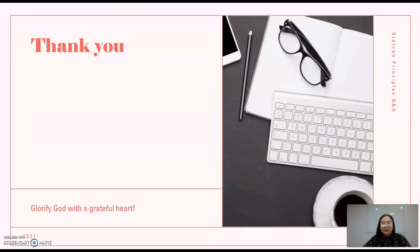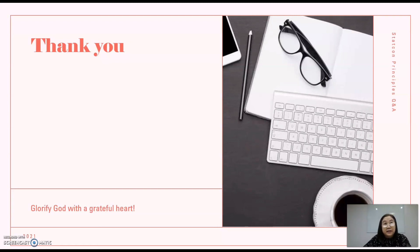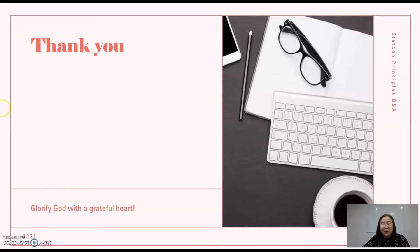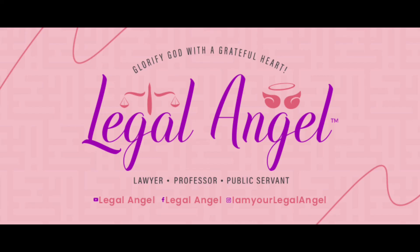That's it for this quick discussion on the exercise I gave them on the general principles of statutory construction. The sources are from the books of Attorney Pilares, Attorney Suarez, and Attorney Agpalo on statutory construction. If you need to further research, you can look into some more authors on the subject matter. I hope you learned something. Be kind. Be a blessing to others. And always remember to glorify God with a grateful heart. This is Attorney Angel, and I'm your legal angel. Thank you.